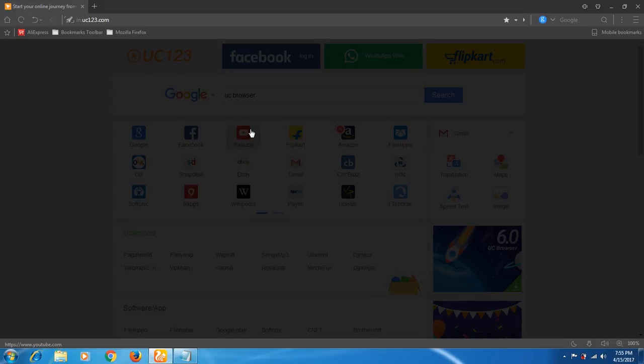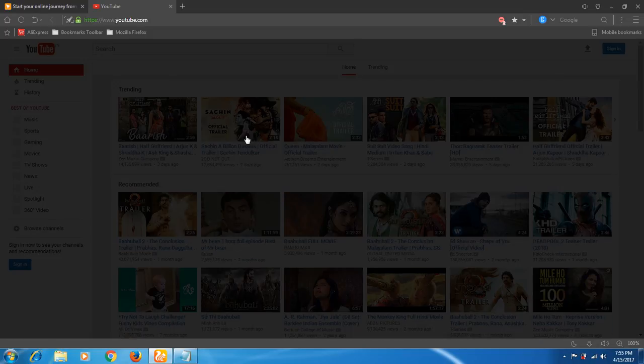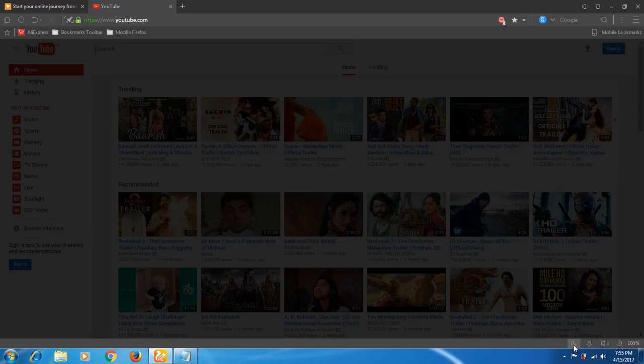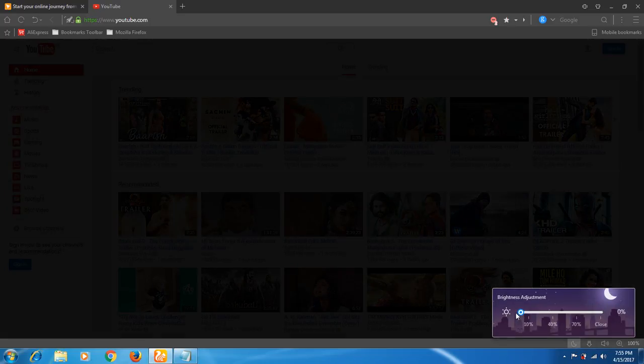If I want to go to any website or play YouTube, then I'll click on YouTube. And see, YouTube has been played. If I want to reduce still more brightness, then I can reduce. And see, it has become full more dark.